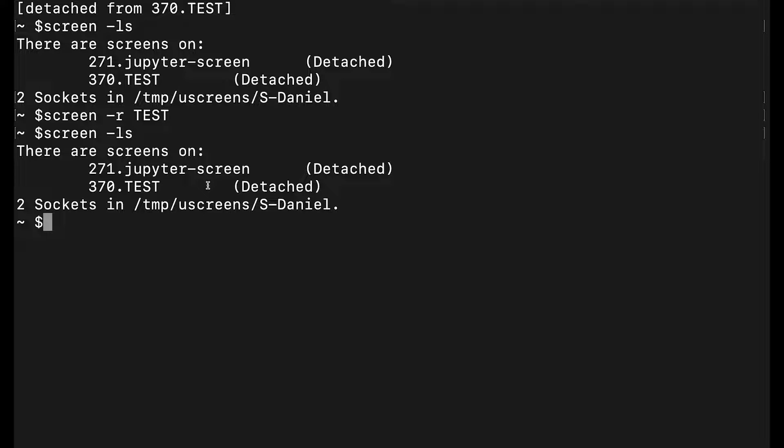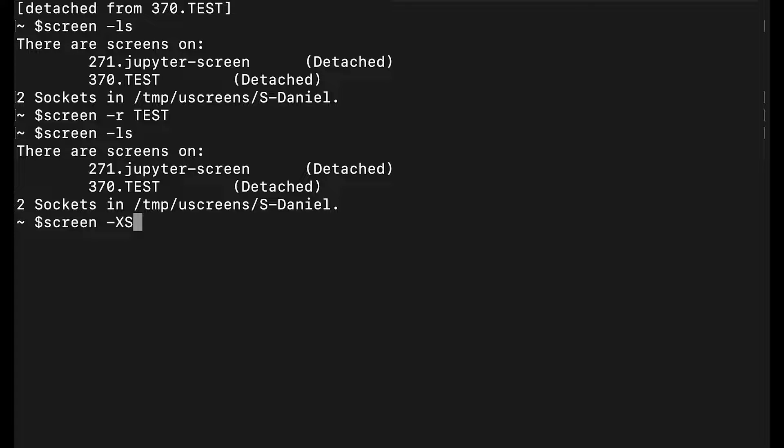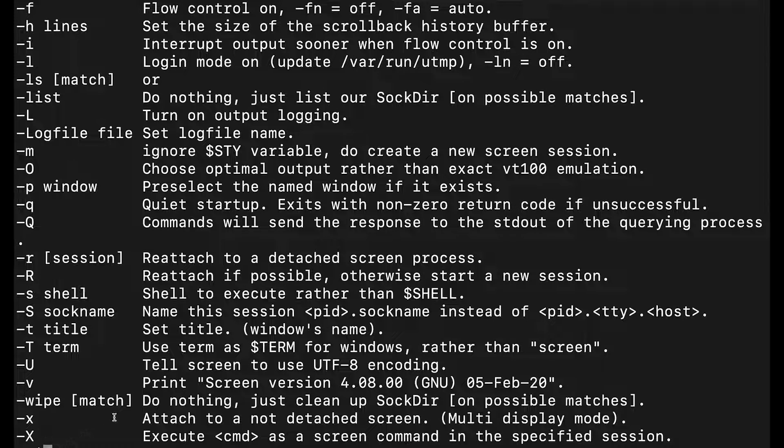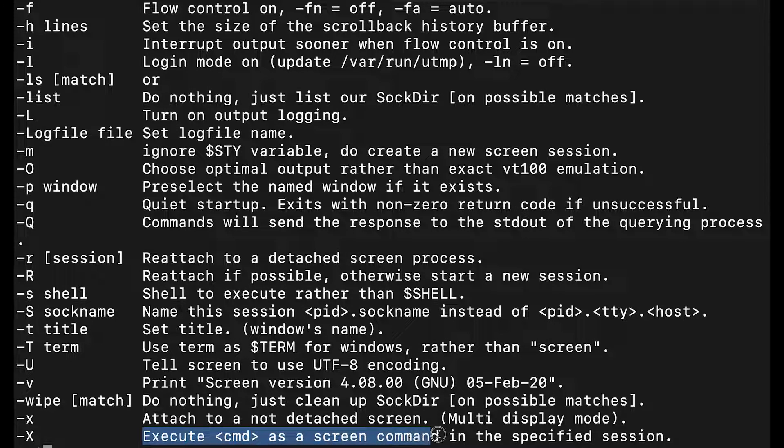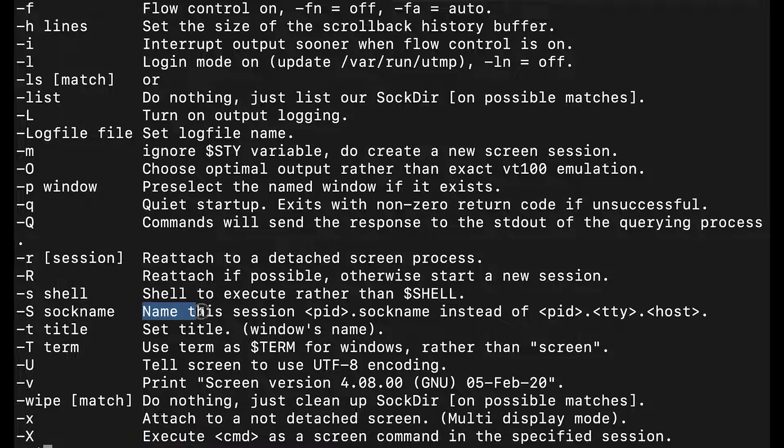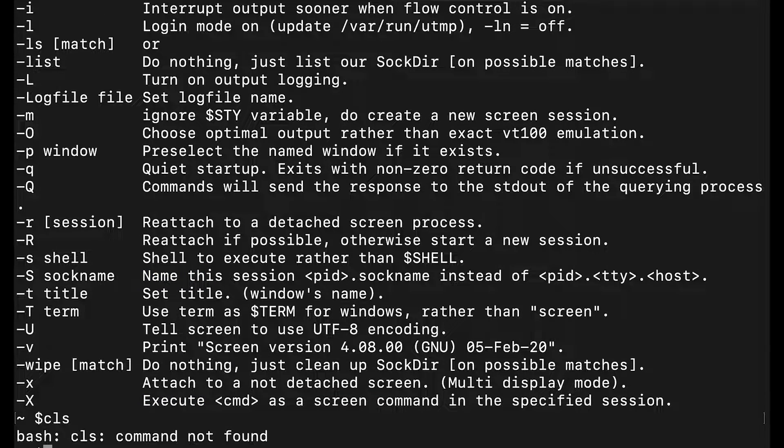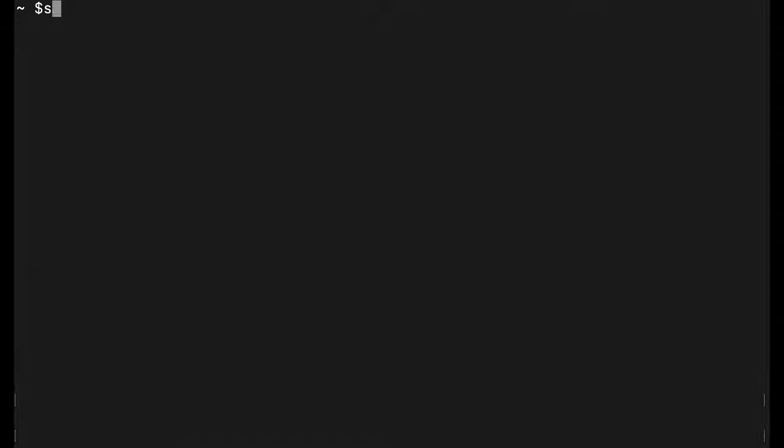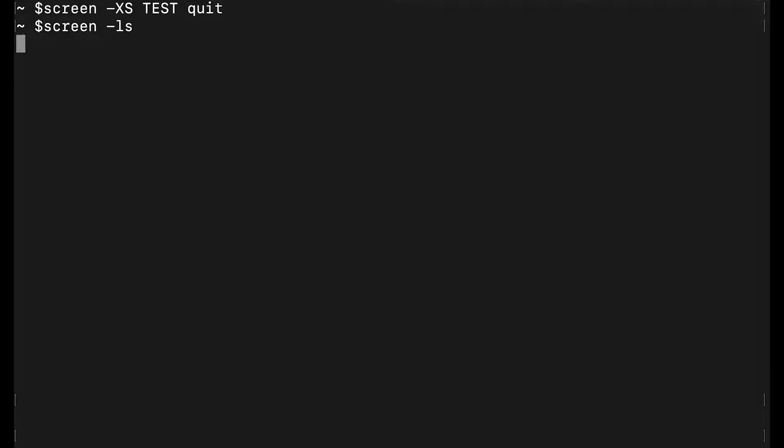One more thing: you can do 'screen -X -S' which will essentially close the screen. For me, I can't go into the actual screen itself to close it, so I do it from here. X is executing a command on a screen. I want to execute on a named screen. If I do 'screen -X -S test quit', it quits that screen. If I type 'screen -ls', you can see it's no longer there.